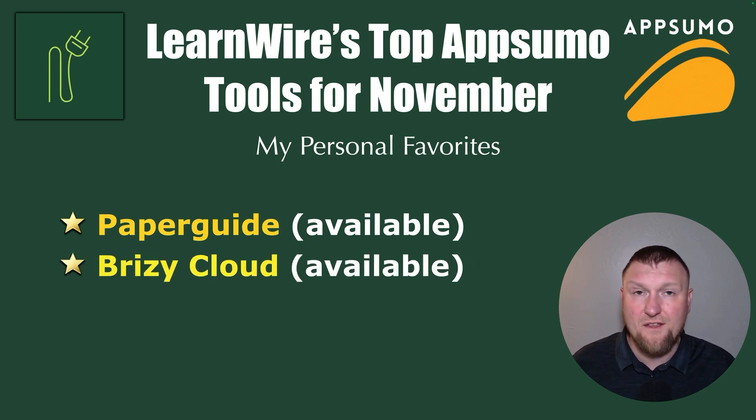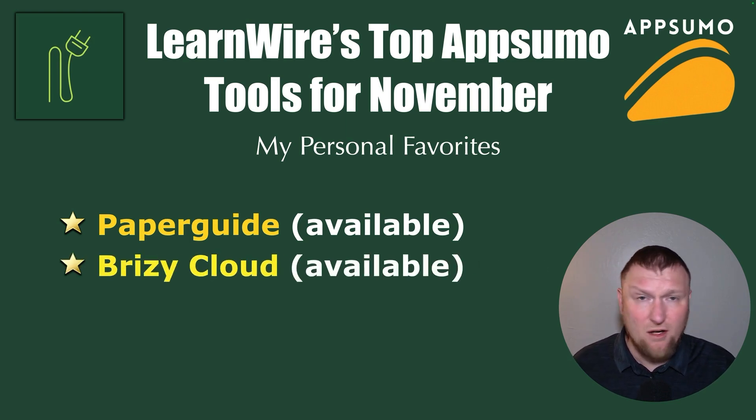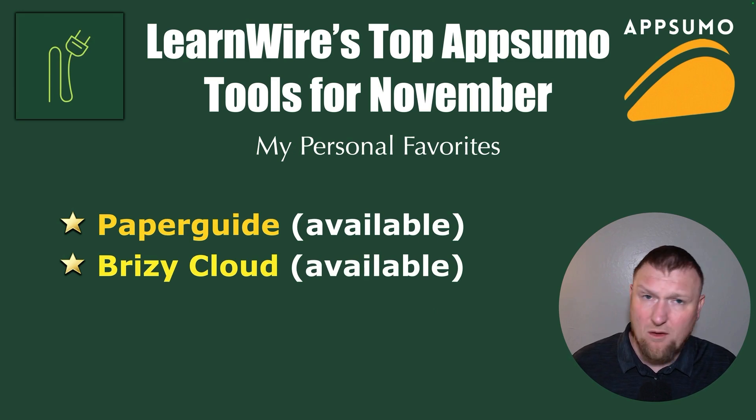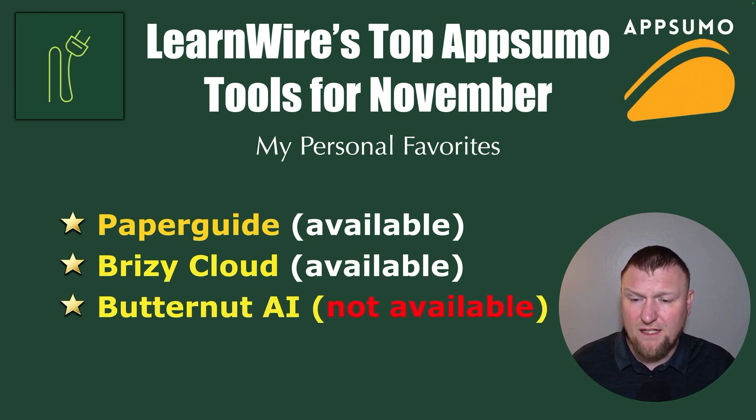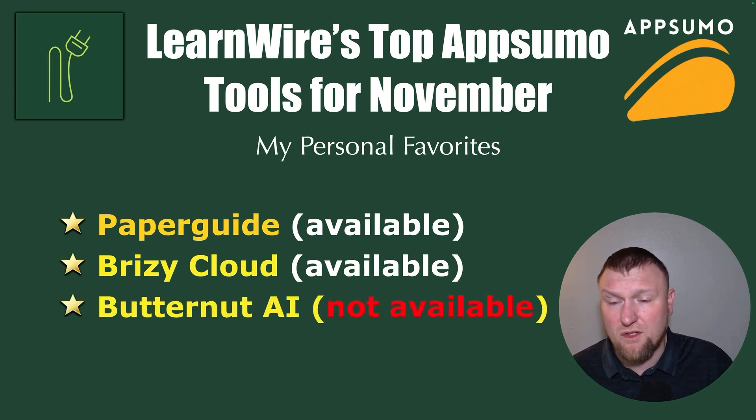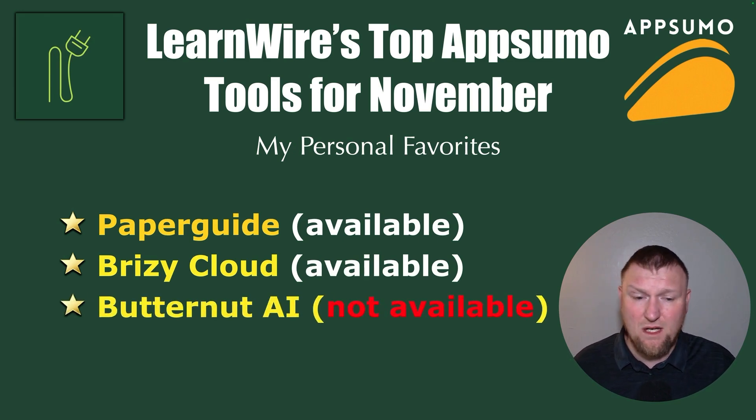And then you have Brizzy Cloud. This one is still available. I don't know for how much longer. So you might want to go and check that one out. And then finally, Butternut AI. That also was one of my favorites as well. But it's currently not available.